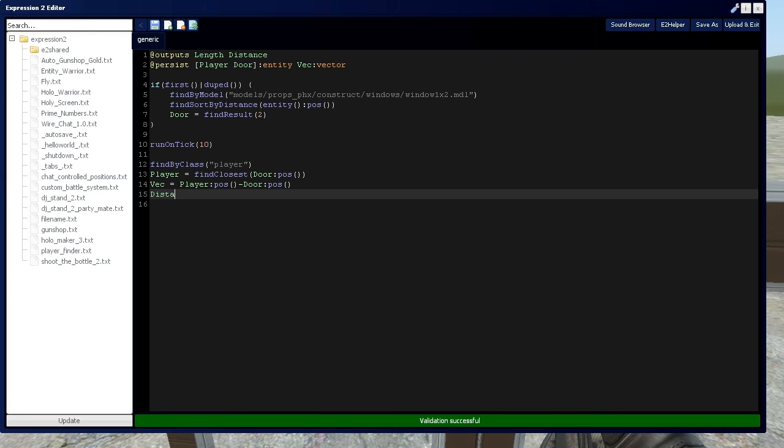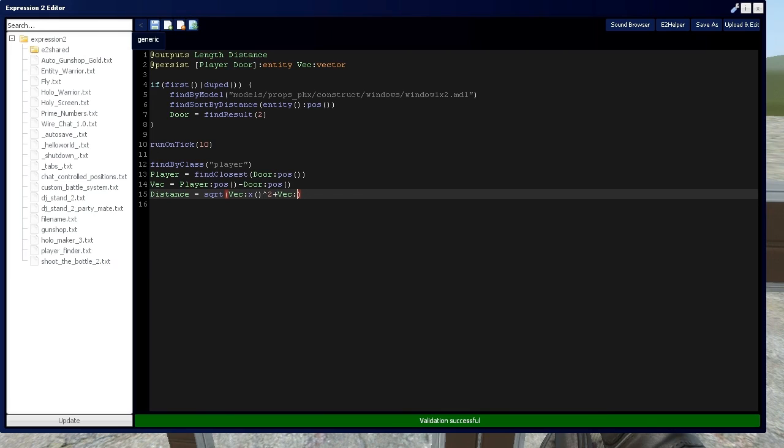In which we can actually get the numerical distance by taking the mathematical function of the square root of the x component of the vector squared plus the y component of the vector squared. And we can even use the z component squared. I'm going to show you what that does.